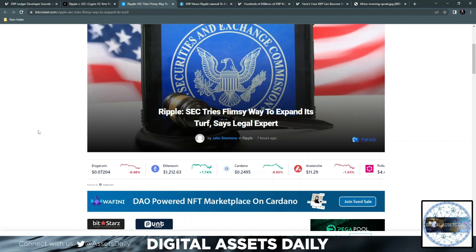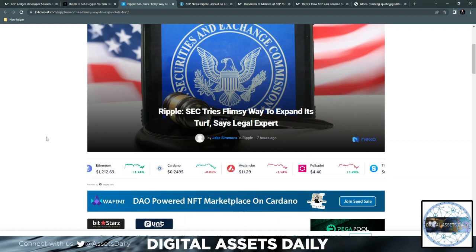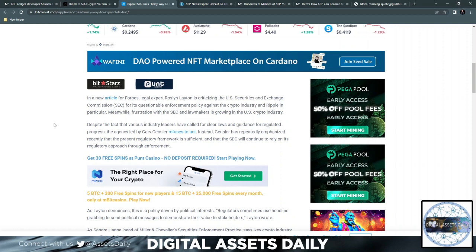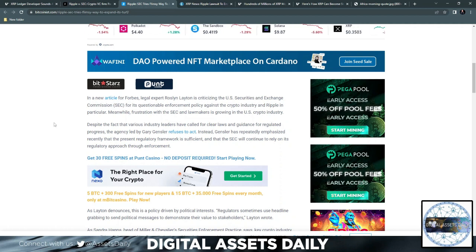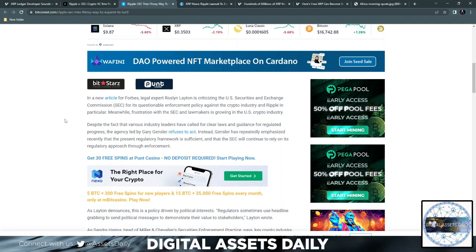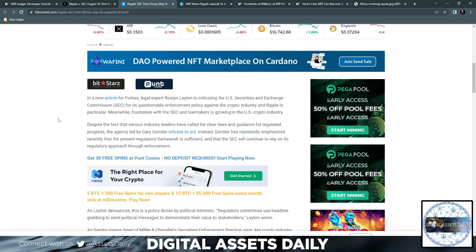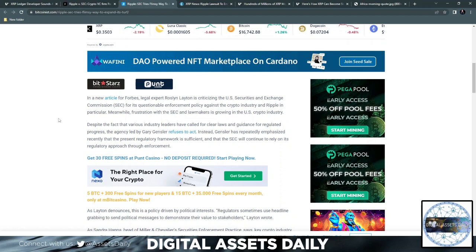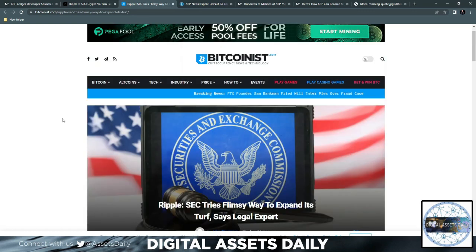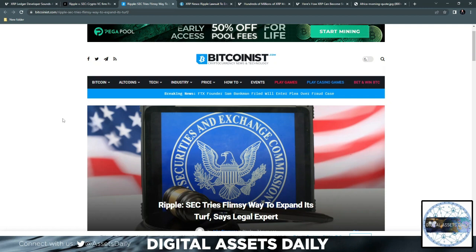Also, Ripple: the SEC tries a flimsy way to expand its turf, says the legal expert in a new article by Forbes. Legal expert Roslyn Layton is criticizing the U.S. SEC for its questionable enforcement policy against the crypto industry and Ripple in particular. Meanwhile, frustration with the SEC and lawmakers is growing in the U.S. crypto industry. Despite the fact that various industry leaders have called for clear laws and guidance for regulated progress, the agency led by Gary Gensler refuses to act. And again, if the SEC is designed and intended to protect investors, I would say for the past few years it's proven that they've done quite the opposite.